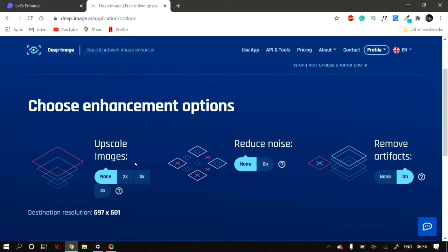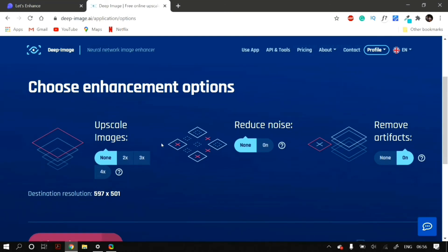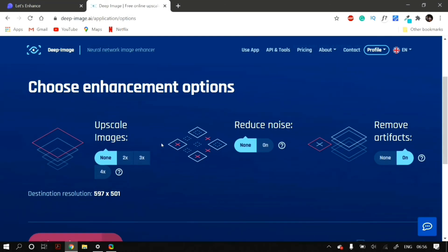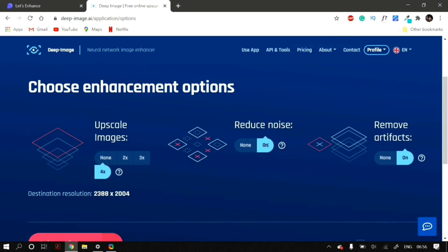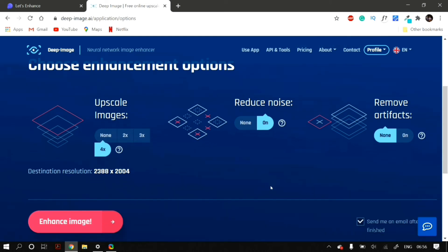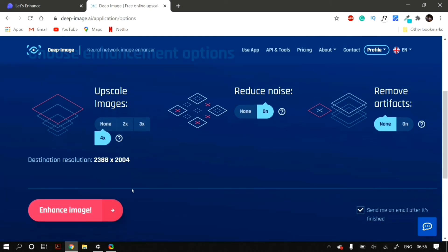After you select the image that you want to upscale, then just select by a factor of which you want to upscale the images. You can go to at least 4 times the original image. And then you can also select the Reduce Noise option as well as Remove Artifacts. I suggest that you enable the Reduce Noise option but from my experience, you do not need a Remove Artifacts option. Unless you're uploading a JPEG. Then just simply click on Let's Enhance Image.